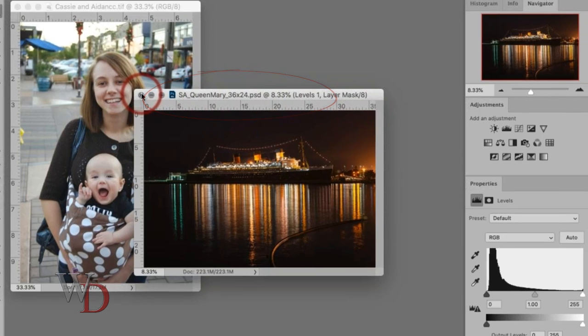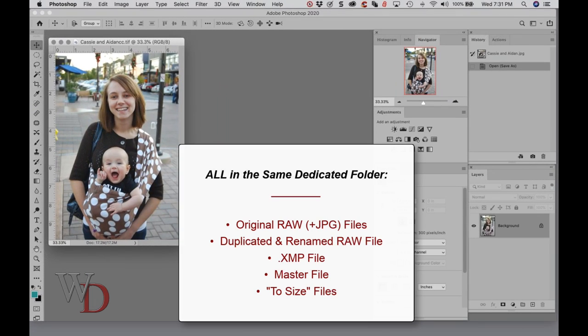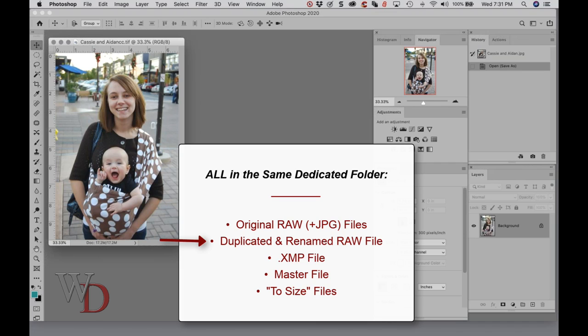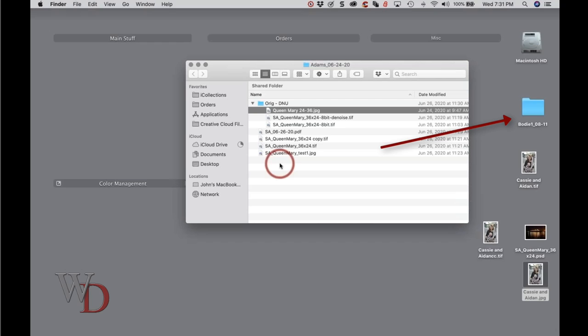It won't be unusual to have multiple files from the same image: the original raw file, duplicated renamed raw file, XMP sidecar file, the master file, and so on. Let me go to this right here.